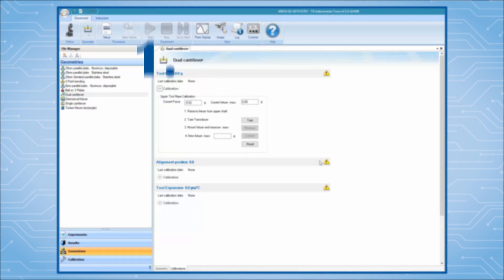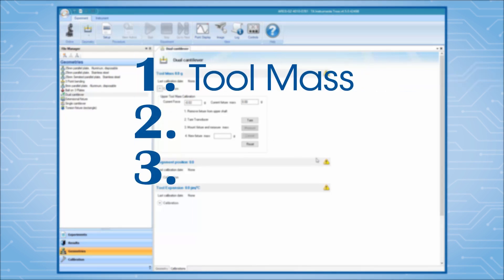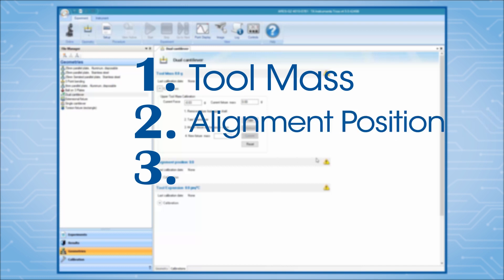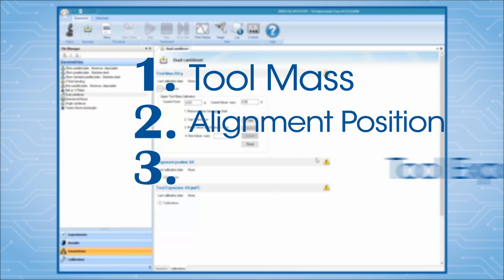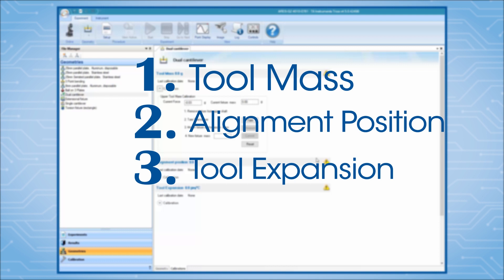The cantilever clamp calibration includes three steps: two-mass, alignment position, and two-expansion. The third step, two-thermal expansion calibration, is optional.